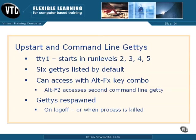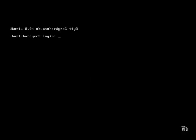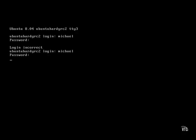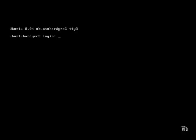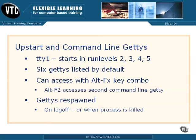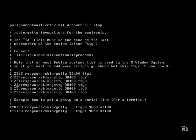In most cases, getties are automatically respawned. What that means is when someone logs off, say in virtual terminal or getty number 3, that getty is automatically respawned. Alternatively, if you've killed the process associated with that getty, that getty is also respawned. And that's the effect of the respawn message shown here.